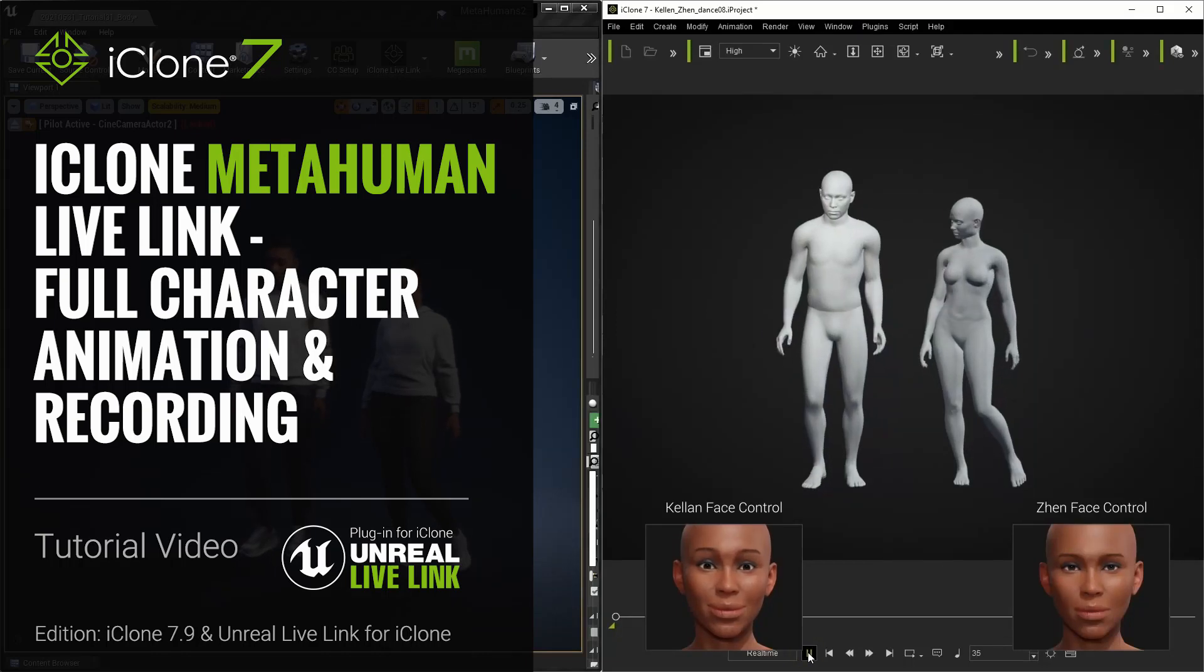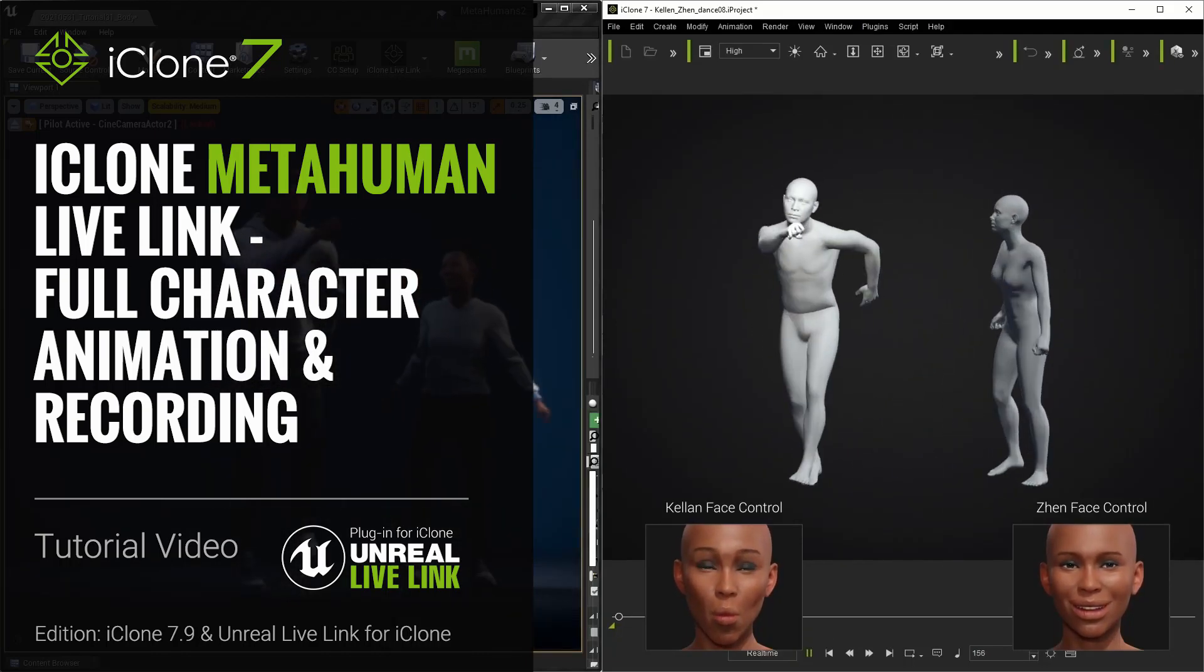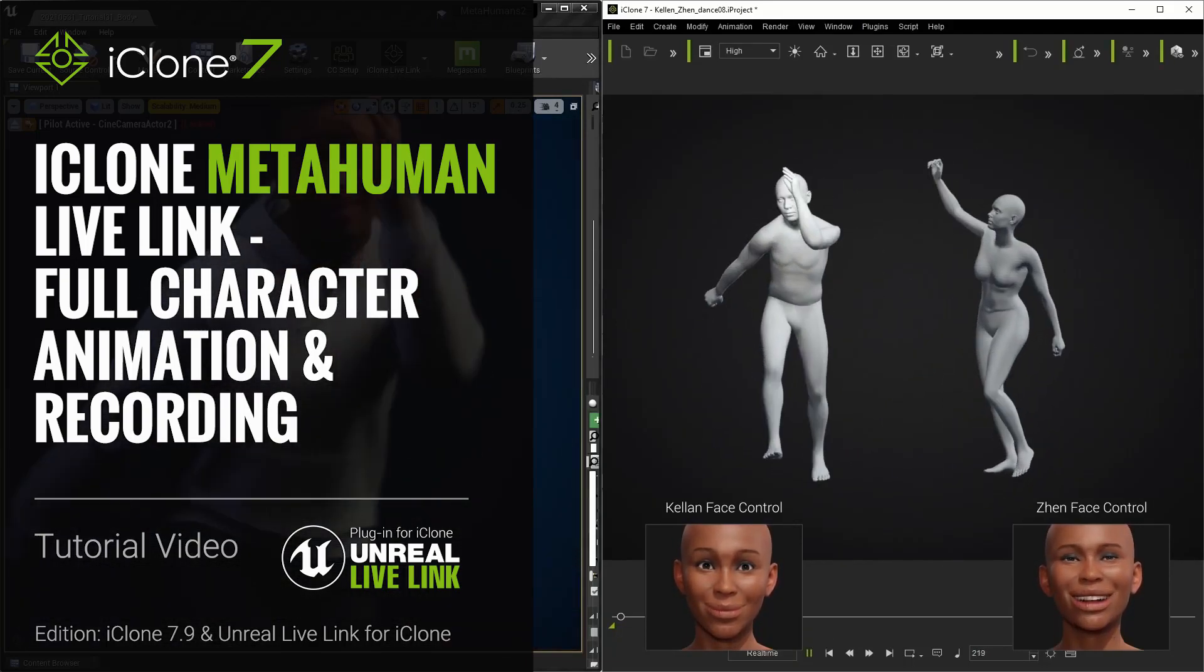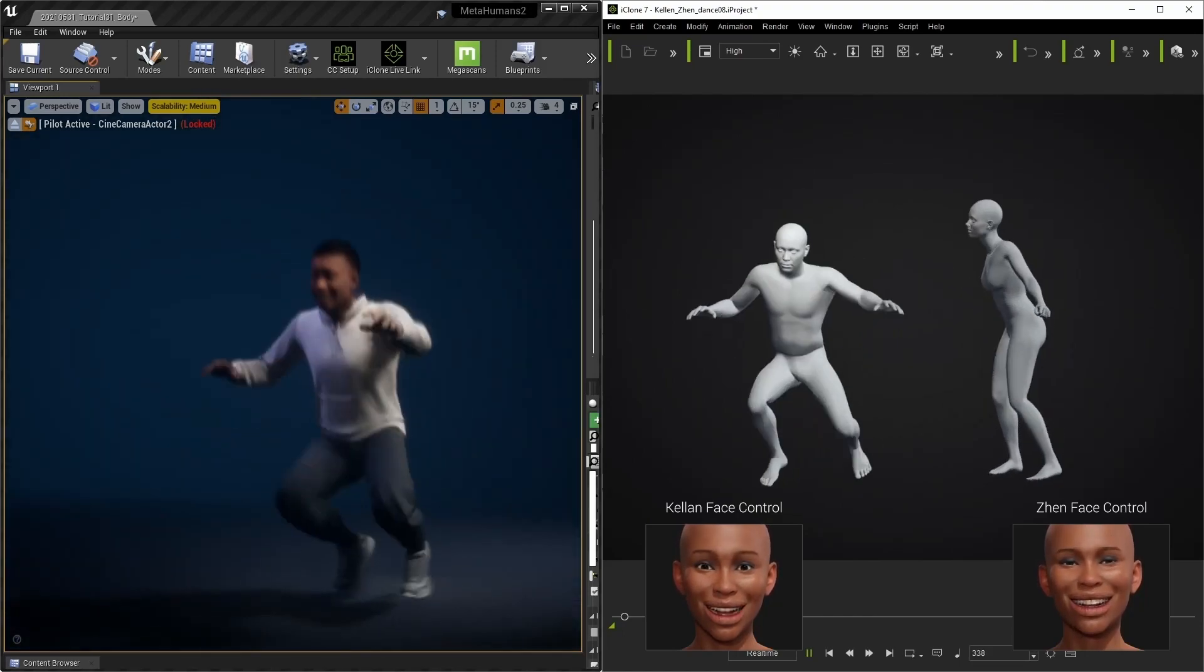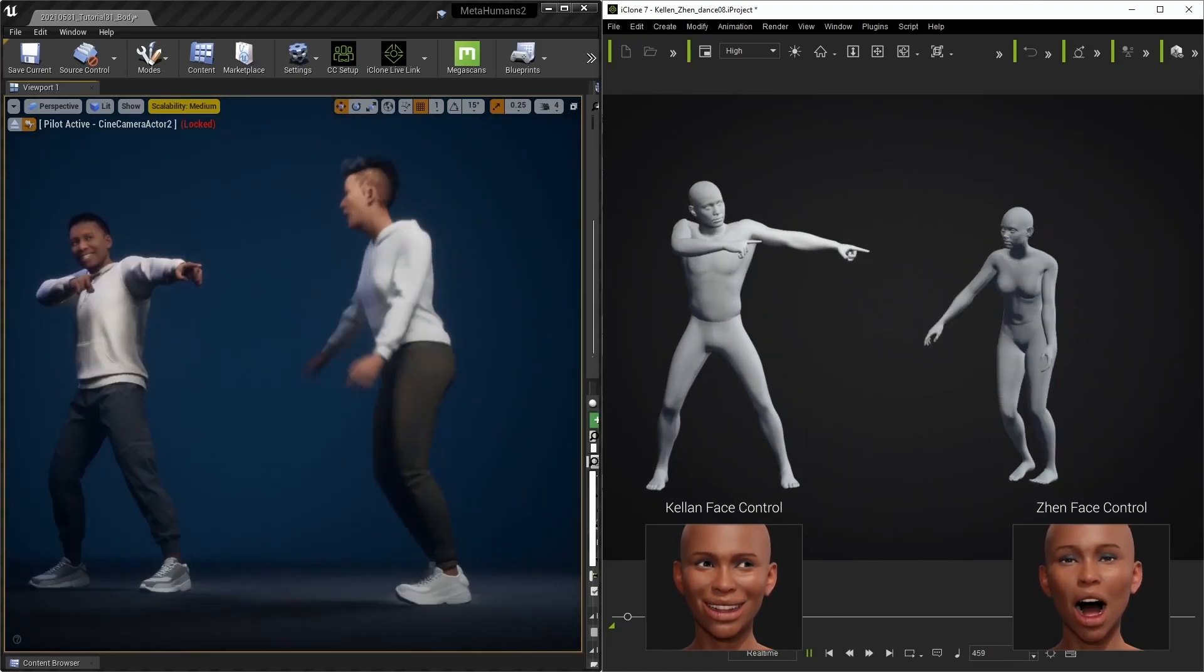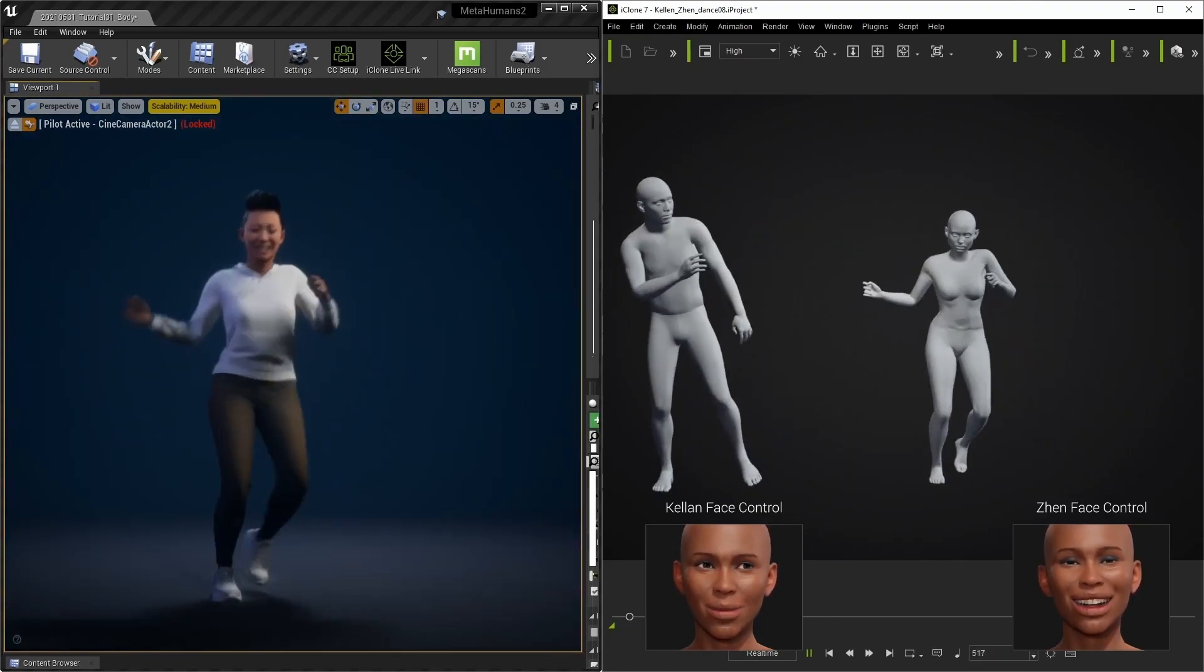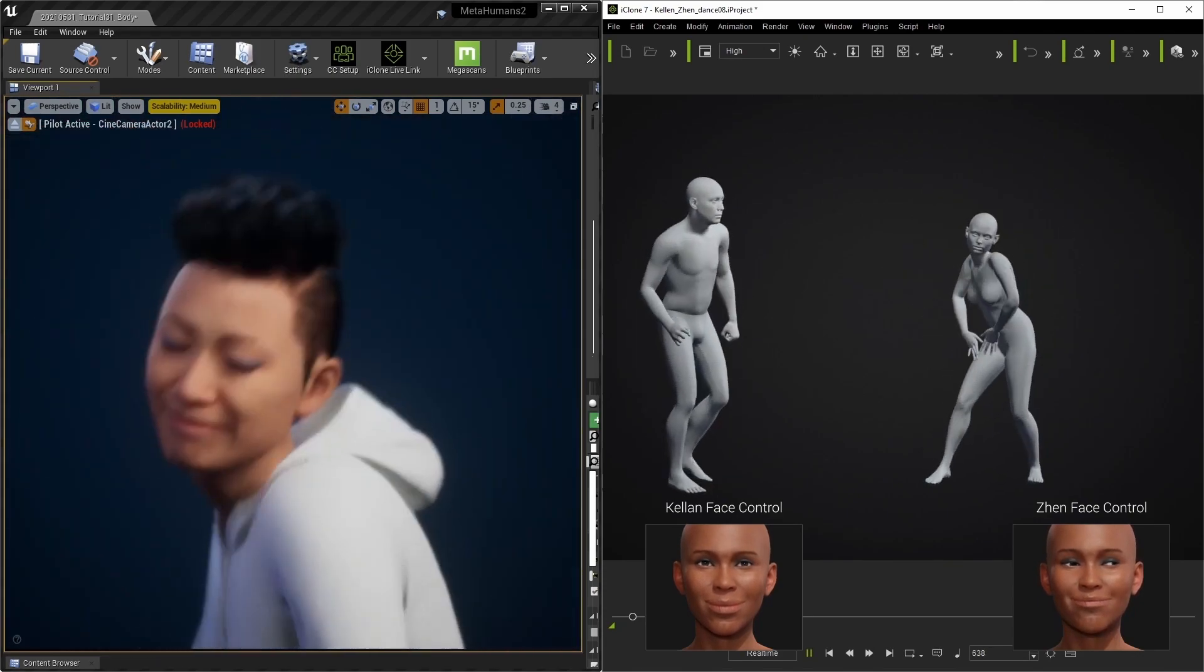Hey everyone, in this tutorial we're going to look at the recommended workflow to combine everything we've learned so far to simultaneously animate both body and face for your metahuman characters, and how to record the performance in Take Recorder.